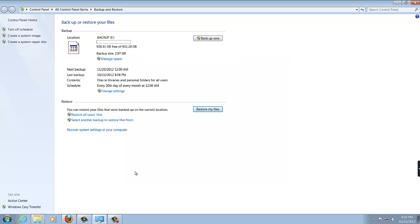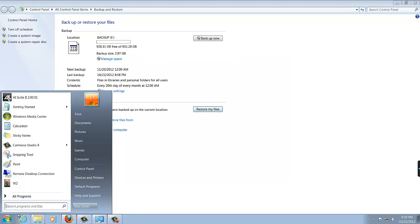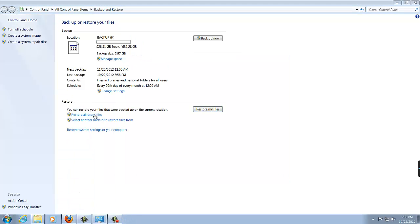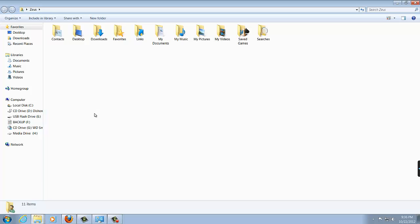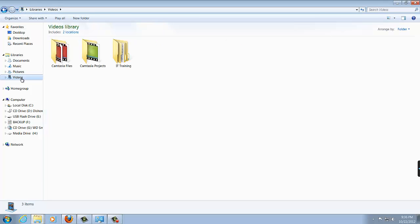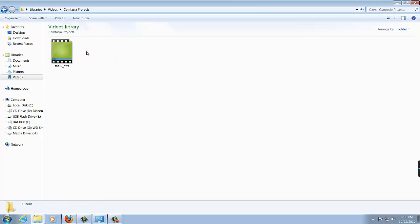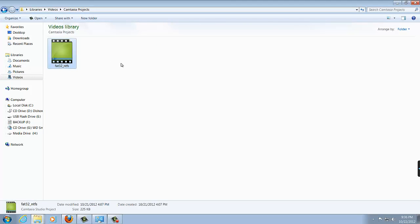And let's go back to that Videos folder. Start, Zeus, Videos Library, Camtasia Projects, and here's the file. The file that we had deleted by accident is back. So that is the beauty of backing up your files, because you can restore them if you delete them by accident.